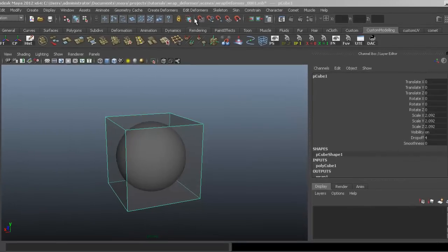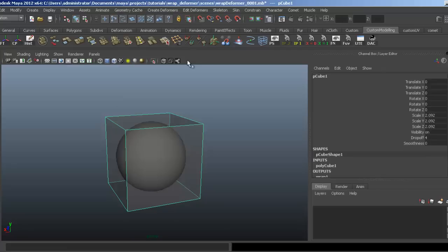I'm using Maya 2012, but you should be able to follow along with this tutorial in earlier versions of Maya. So first off, what does a wrap deformer do?